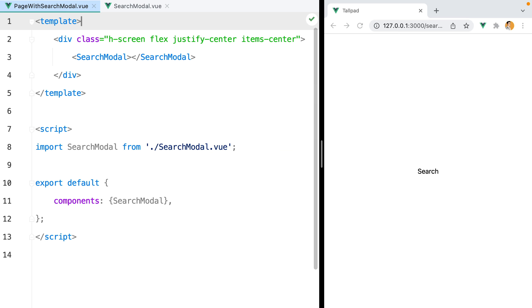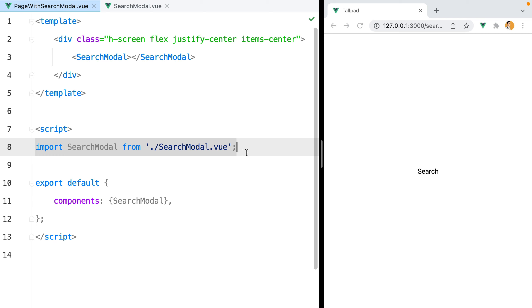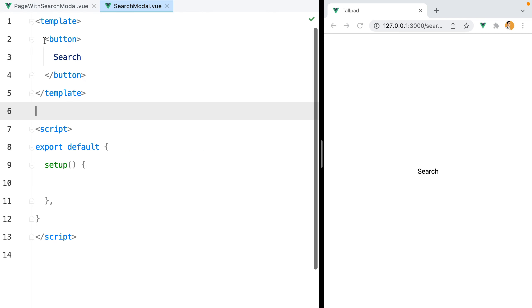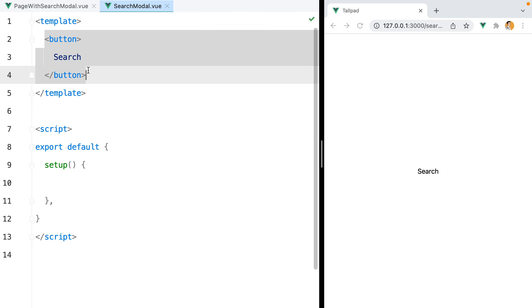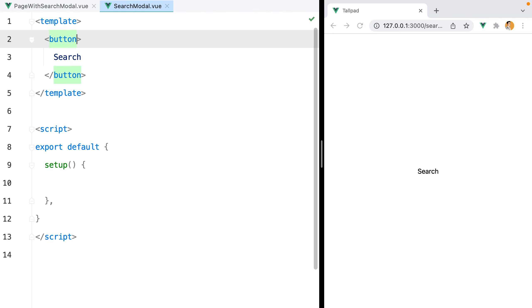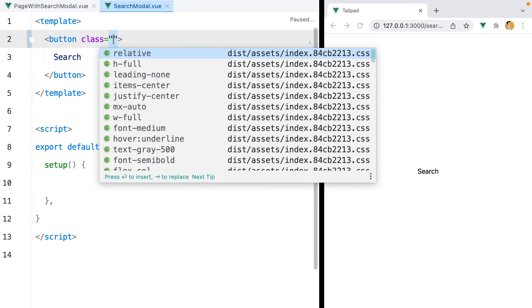As a starting point we have a blank page component that imports and uses the search modal component we're going to build. The modal itself doesn't contain anything but a search button. Let's style the button.